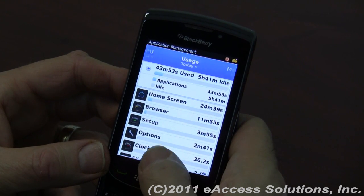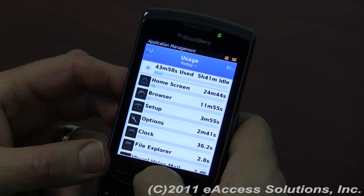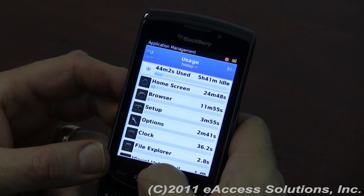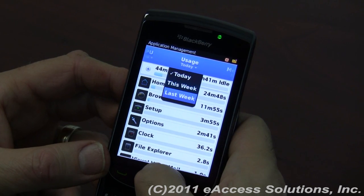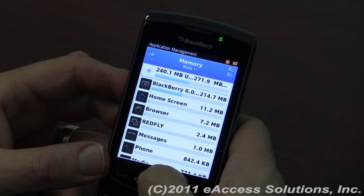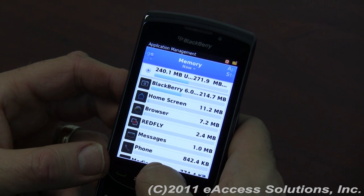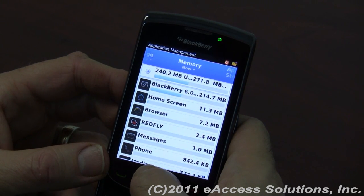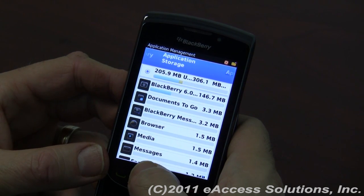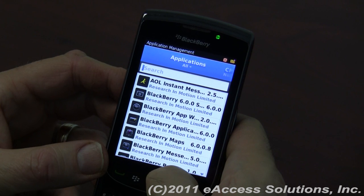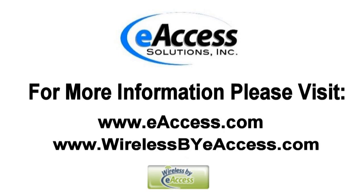You can change the time band here and choose options like Today, This Week, or Last Week. It's a very handy way to look at how much memory you're using, how much memory you have available, how much CPU you're using, and really manage your BlackBerry and its applications much more efficiently.